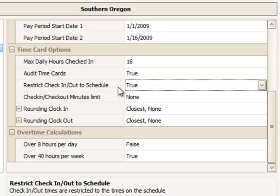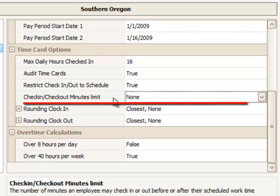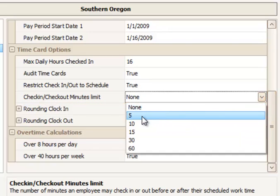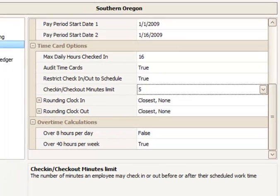I can also set an associated number of check-in and out leeway minutes, or grace minutes. That is the check-in/check-out minutes limit. So if I set 5 minutes, for example, it would let me check in up to 5 minutes before 8 o'clock in my example, or up to 5 minutes after 4 p.m. on my check-out.